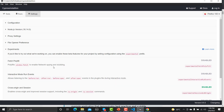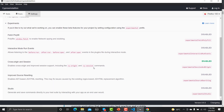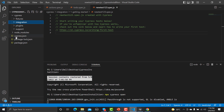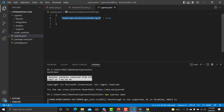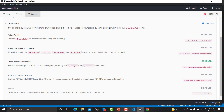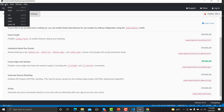The Experiments section contains upcoming features that are currently in beta. If you want to try them out before they are stable, you can enable them. For example, cross-origin and session features are currently enabled. To enable an experimental feature, go to `cypress.json` in Visual Studio Code and set the corresponding flag to `true`.